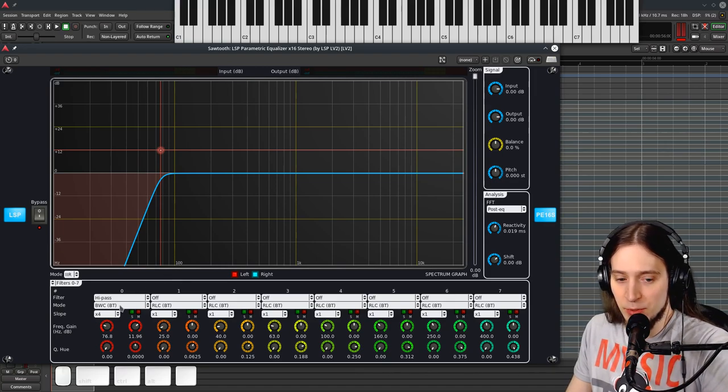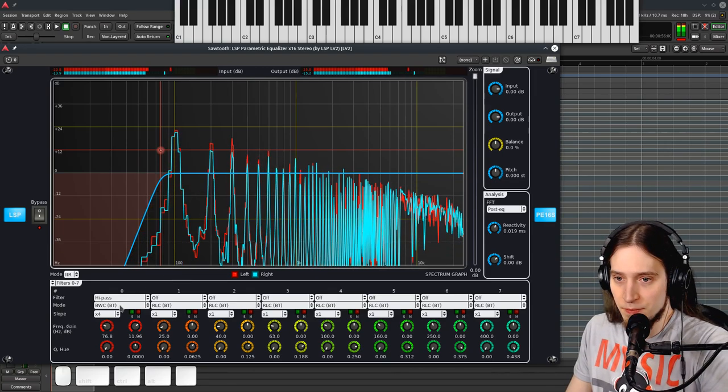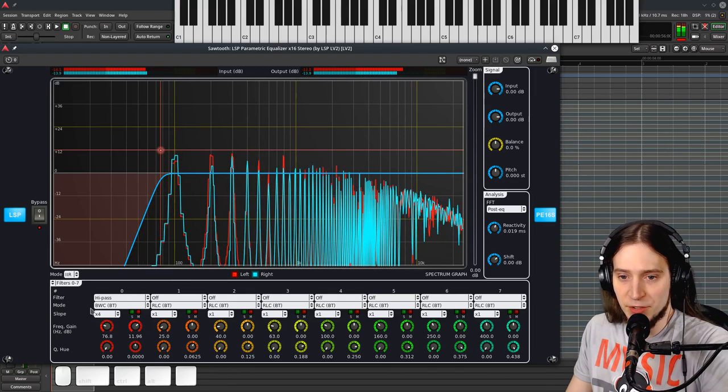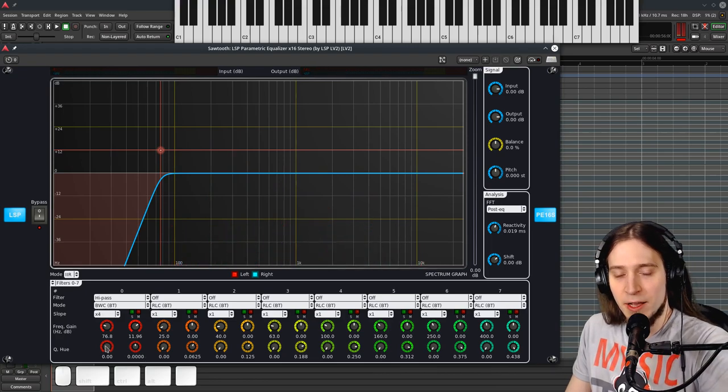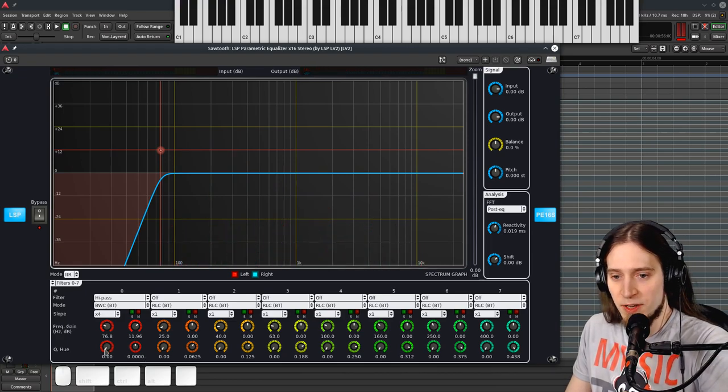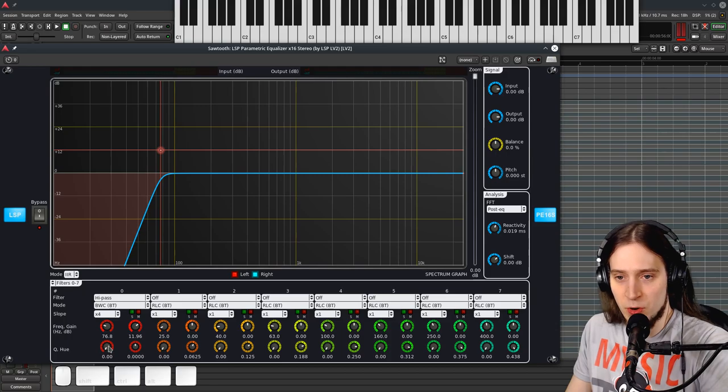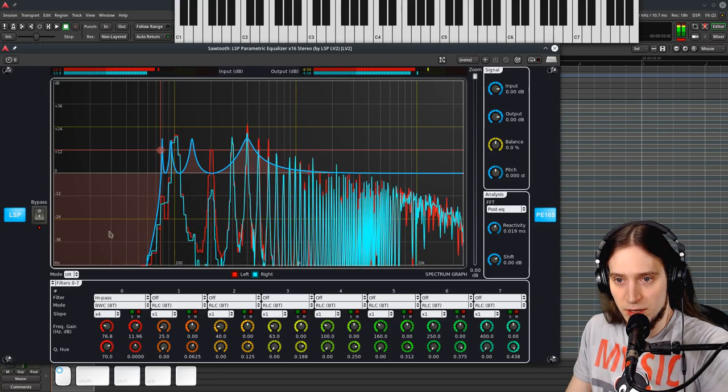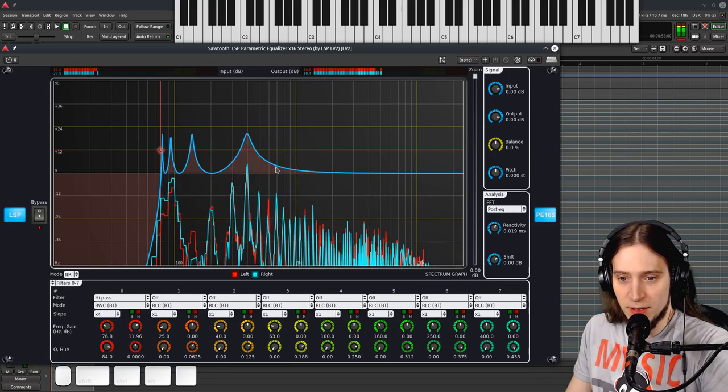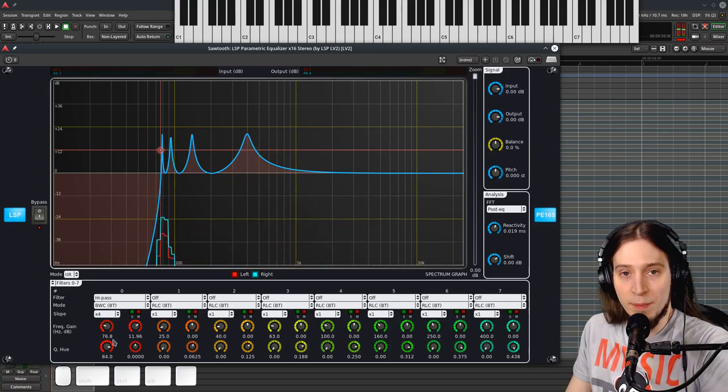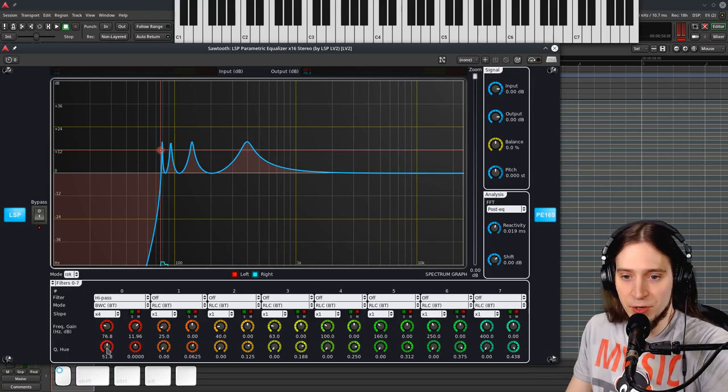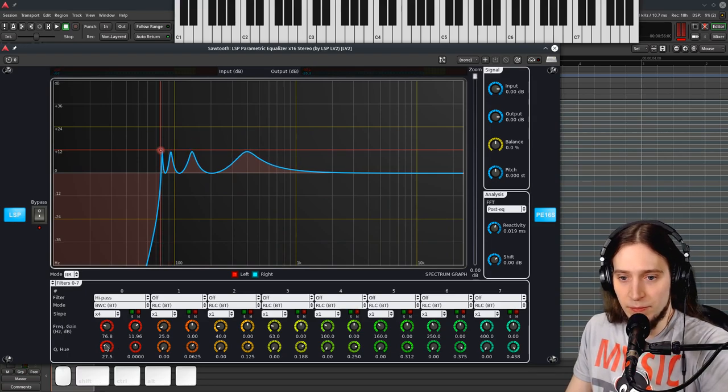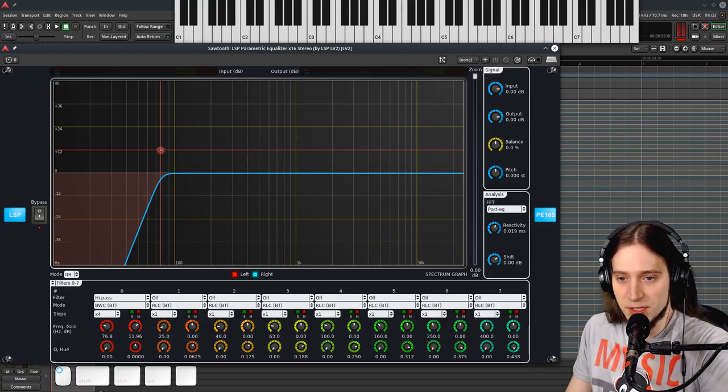All right, so this is BWC, Butterworth and Chebyshev. I think it's crossfading between Butterworth at Q0 and the Q above 0 is the Chebyshev filter being morphed into this. I don't know.